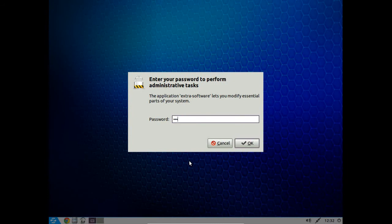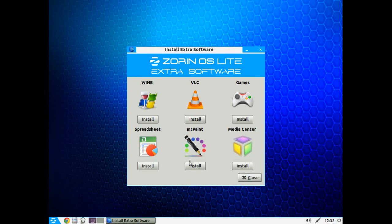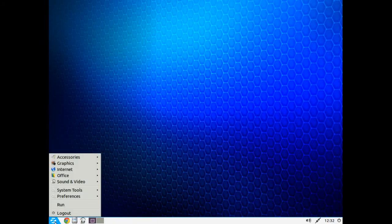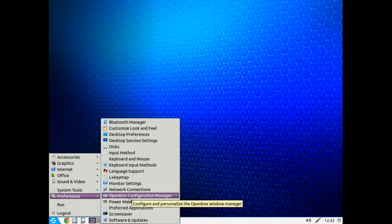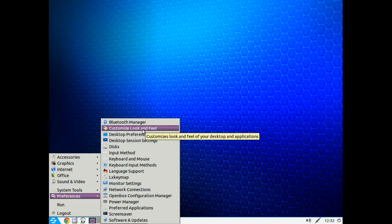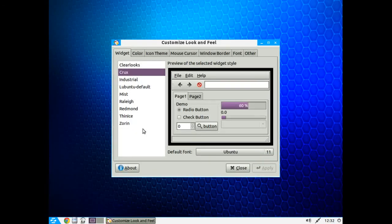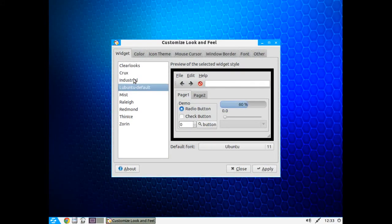And there you go. I mentioned VLC, this is a shortcut to install VLC. Preferences, some choices here would probably take a look at the Customized Look and Feel. I change the color to Crux. The default is Lubuntu default which is the blue, I like the purplish, so I just leave it there and click Apply.